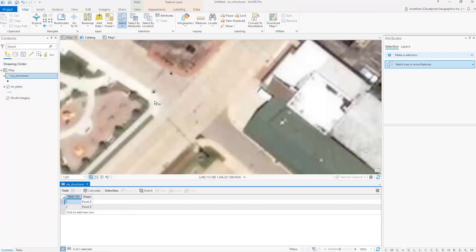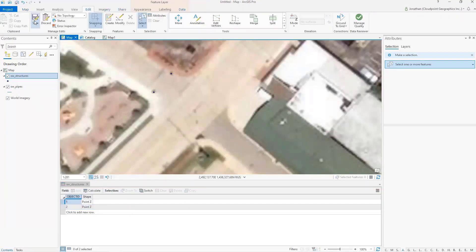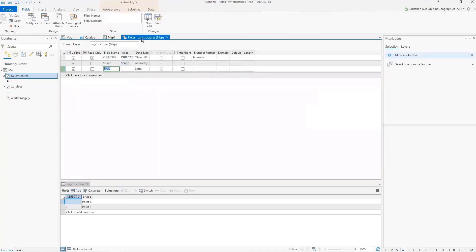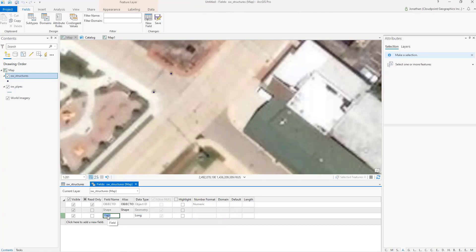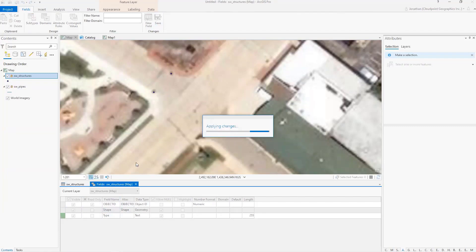I need to stop my editor and save my edits before it will allow me to add a field. So I go to Edit and then Save Edits. Then I'll add a field. I can drag these windows wherever I want, so I'll drag this one down so I can still see my map. Now I'm ready to add fields. For my structures, I want to add a field — let's call it 'type'. I'll select text for the data type and save that. Anytime I make a change to my fields, if I add a field, I need to save that.